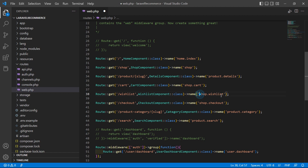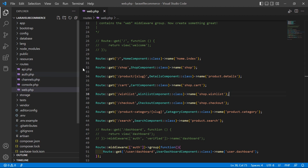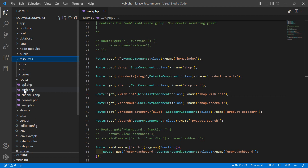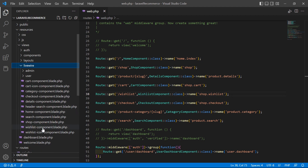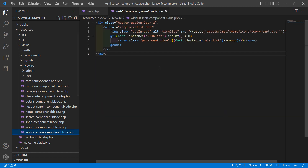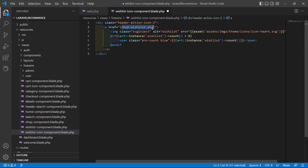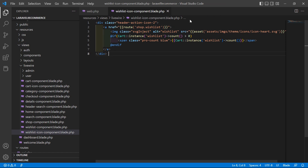Now let's copy this route name and go to the wishlist icon component. In resources/views/livewire, open the wishlist icon component blade PHP file. Inside the wishlist link, remove the existing href and add double curly brackets with route(), pasting the route name dot wishlist. Save this file.